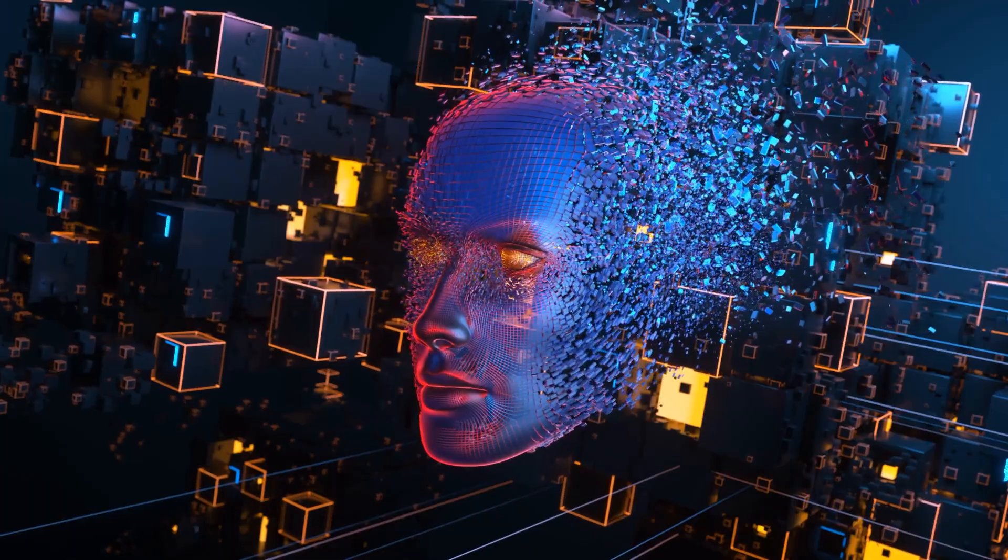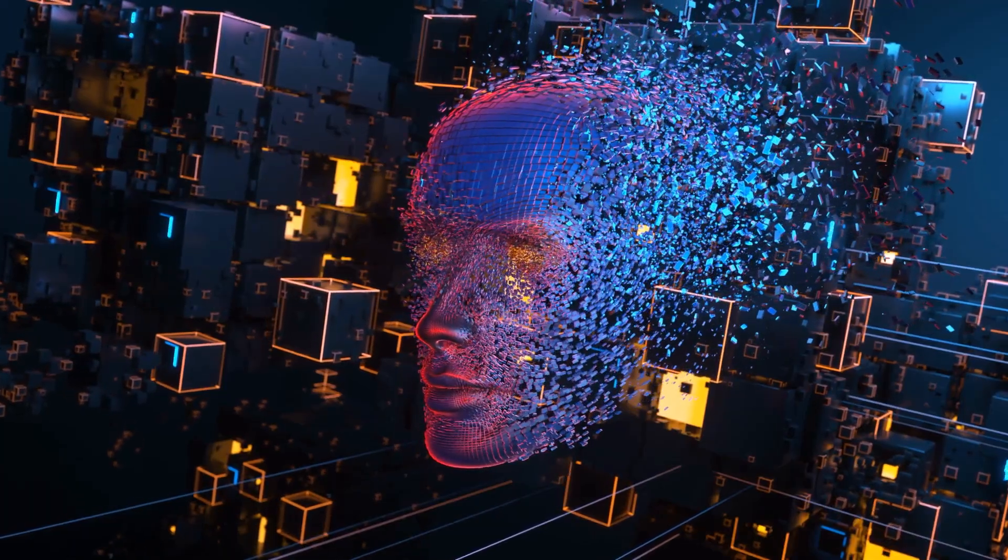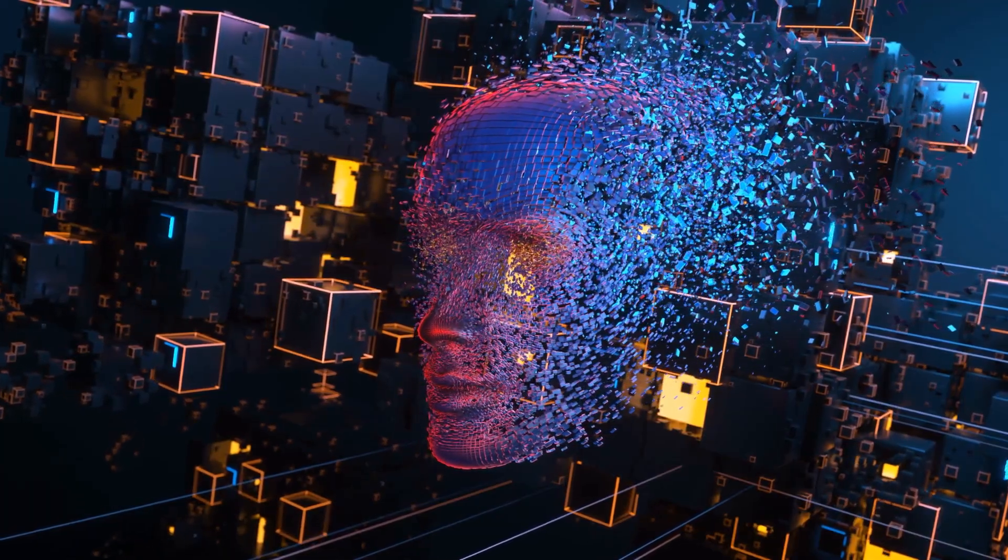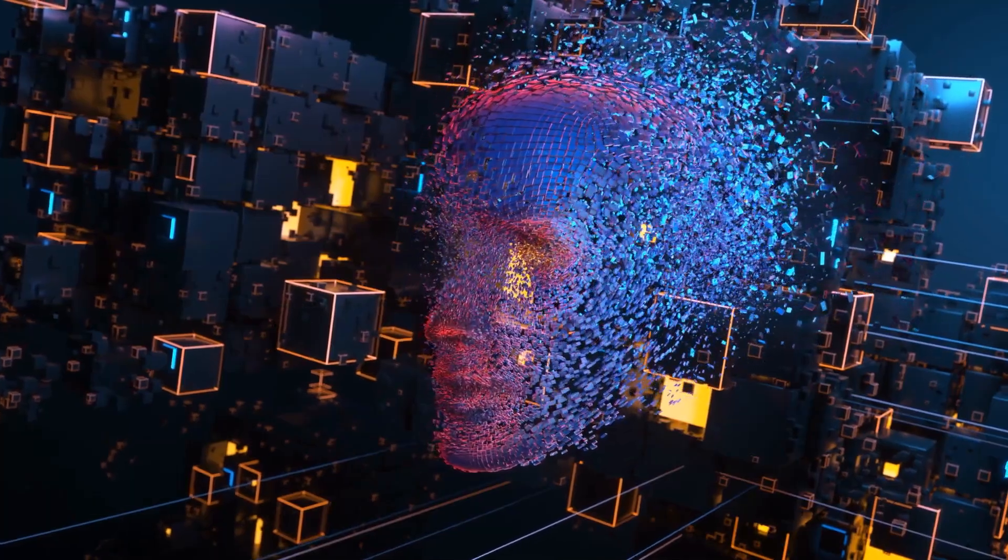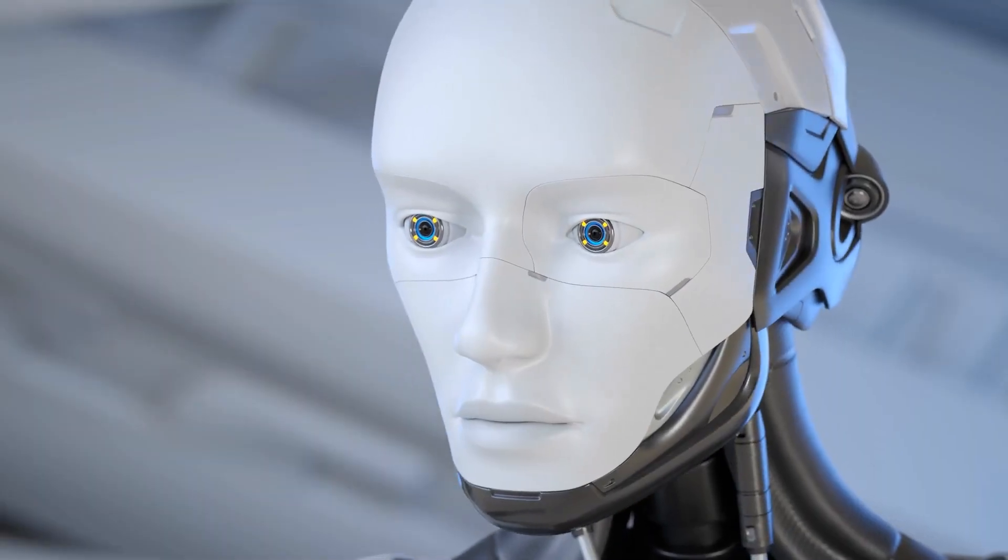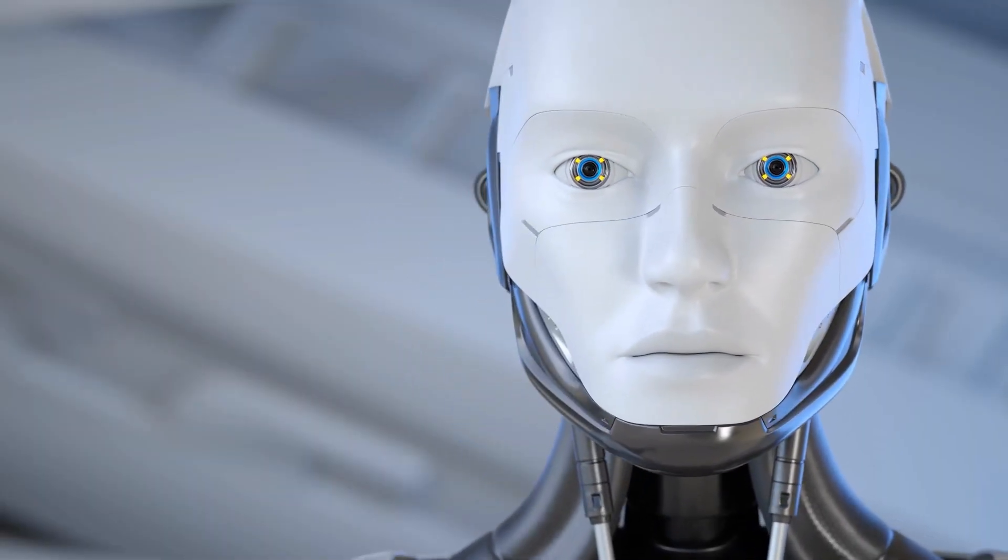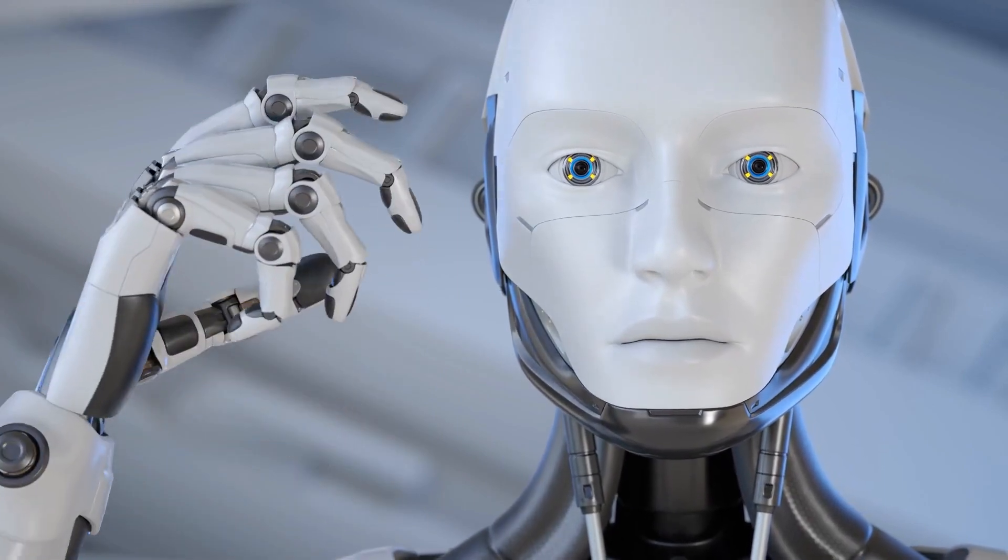Overall, AI is poised to have a profound impact on all aspects of our lives in the next decade. While some challenges need to be addressed, AI has the potential to create a better future for all.